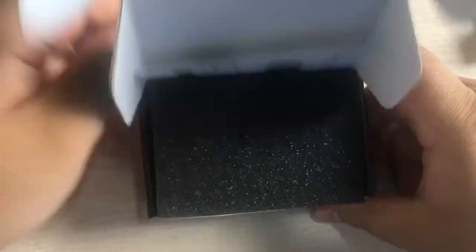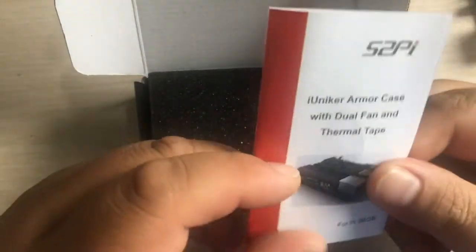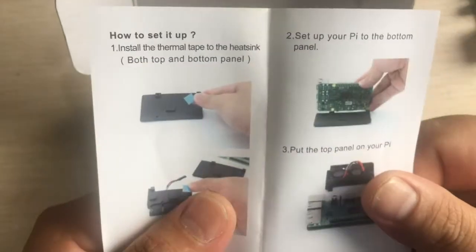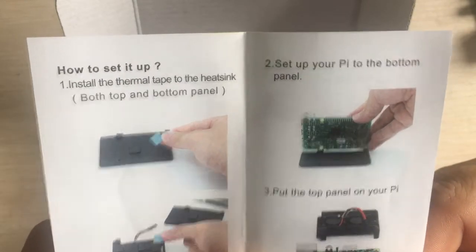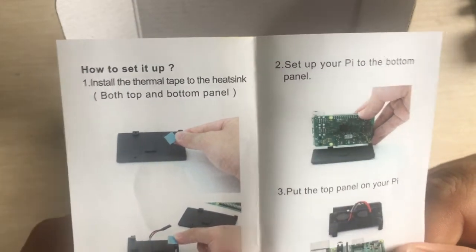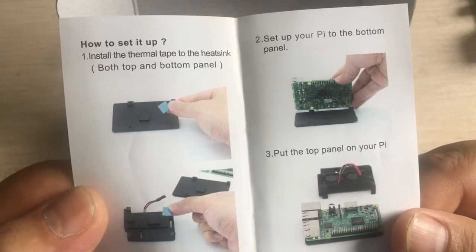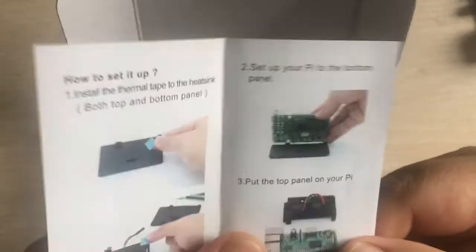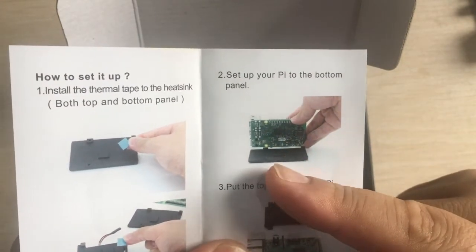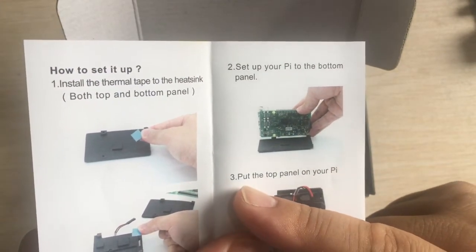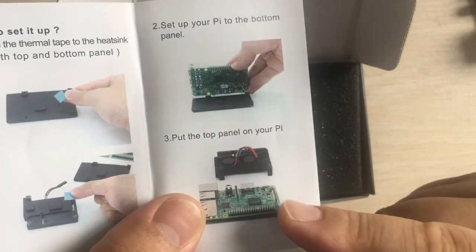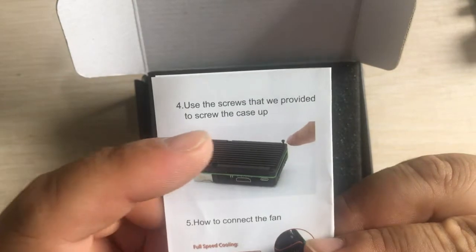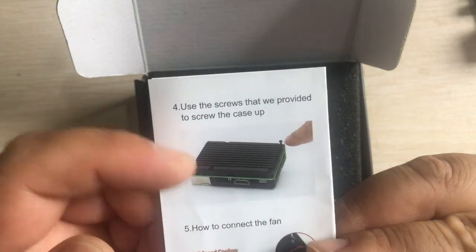Let's open the box. You can see there is a manual for this product that says how to set it up. Install the thermal tape to the heat sink, both top and bottom panel, then set up your Pi to the bottom panel. Finally, put the top panel on your Raspberry Pi and use the screws provided to screw the case up.